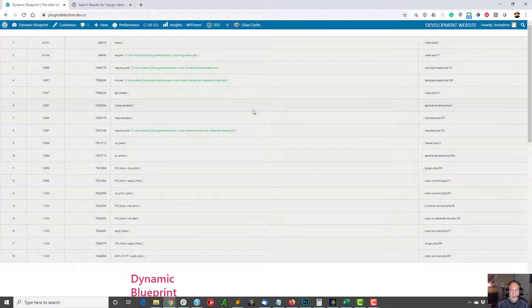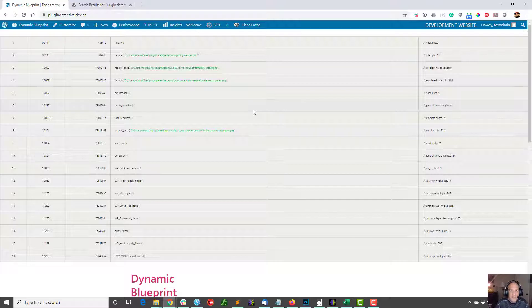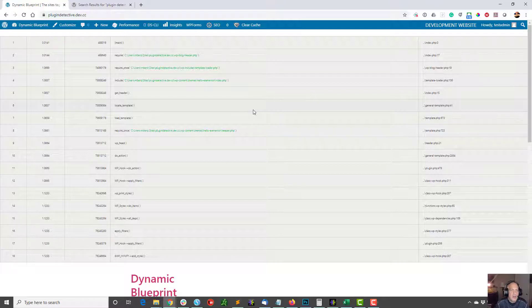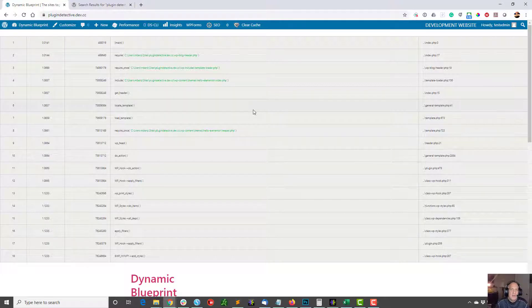Today I'm going to show you how to troubleshoot your WordPress site if you have some display errors. A lot of times what happens is you might have a PHP conflict between a couple of plugins or a conflict between a plugin and a theme. And sometimes it's a little bit hard to troubleshoot.